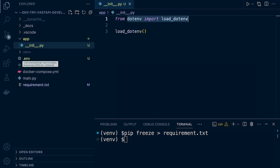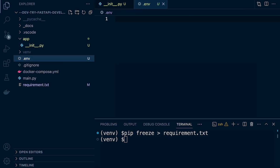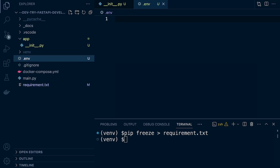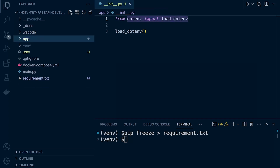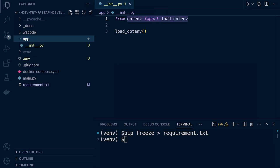This .env file typically contains key-value pairs of environment variables, where each line represents a single variable declaration. When load_dotenv is called, it reads the contents of this file and sets the specified environment variables in the current environment. Once we start actually building within this app folder, that will make a bit more sense. That's pretty much everything set up with the load_dotenv function.